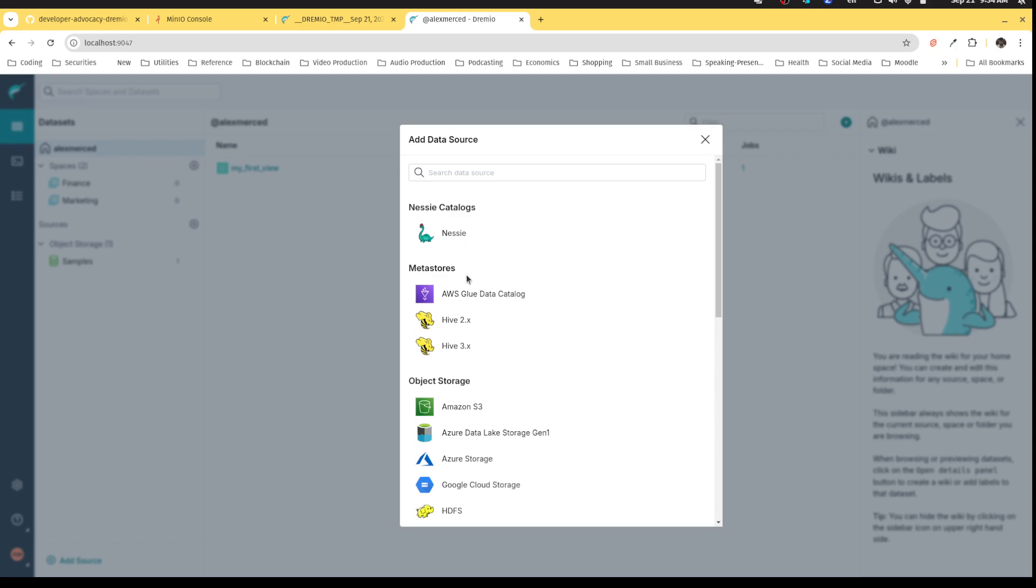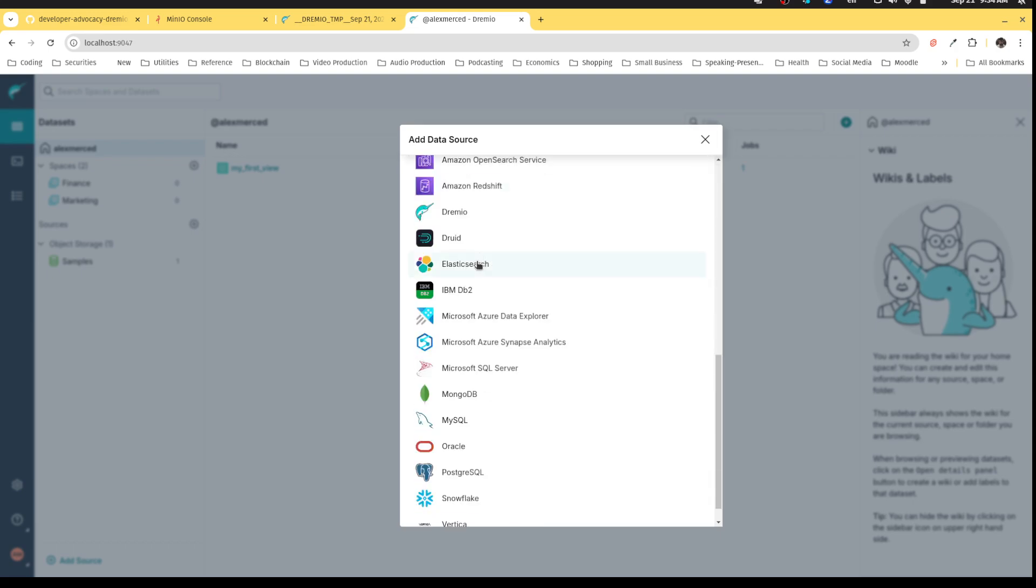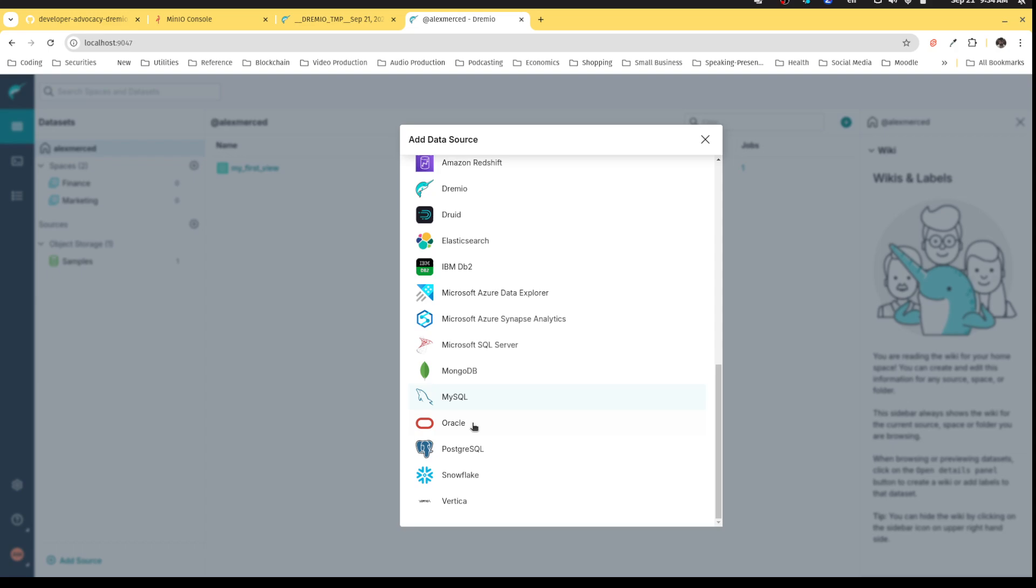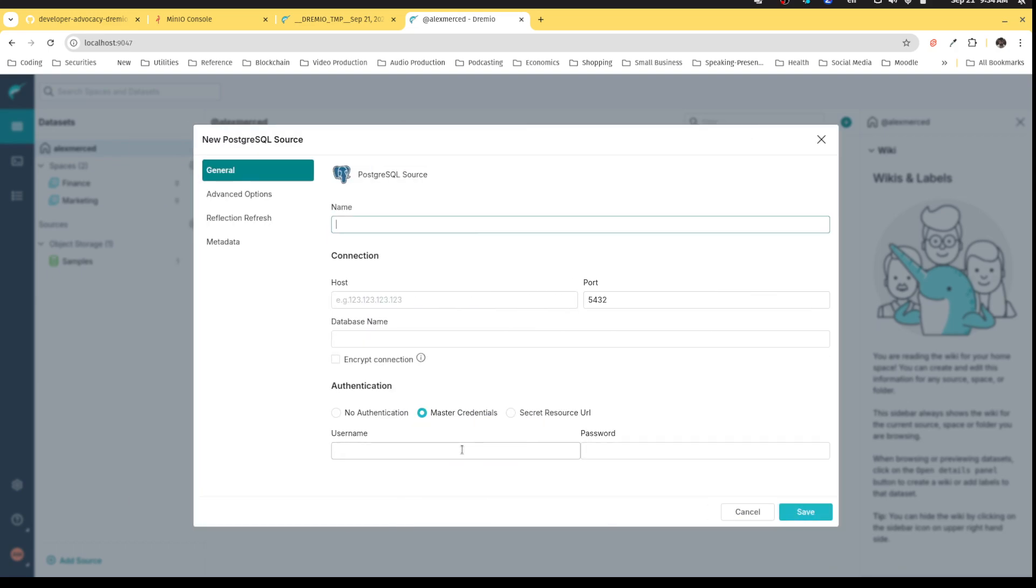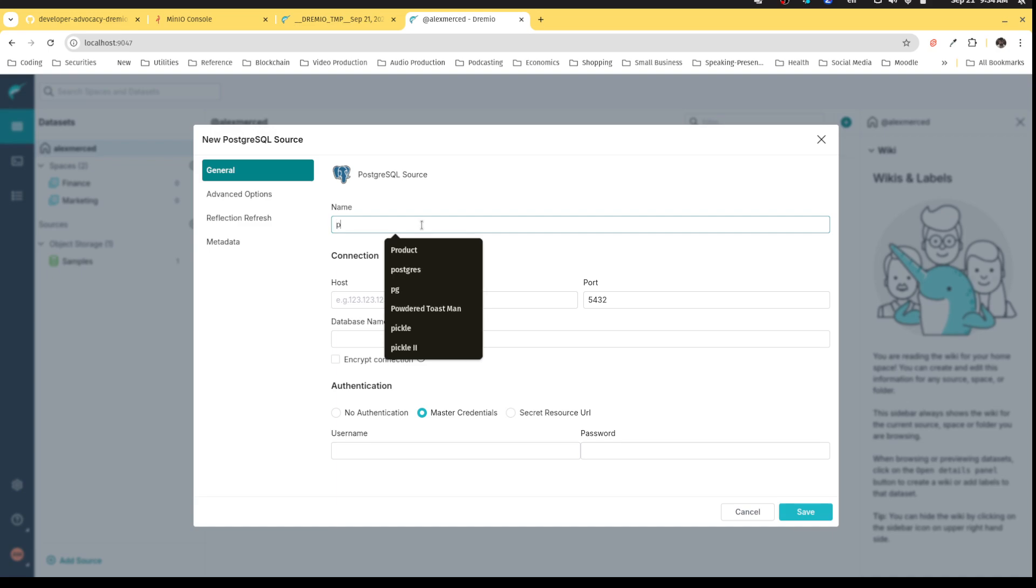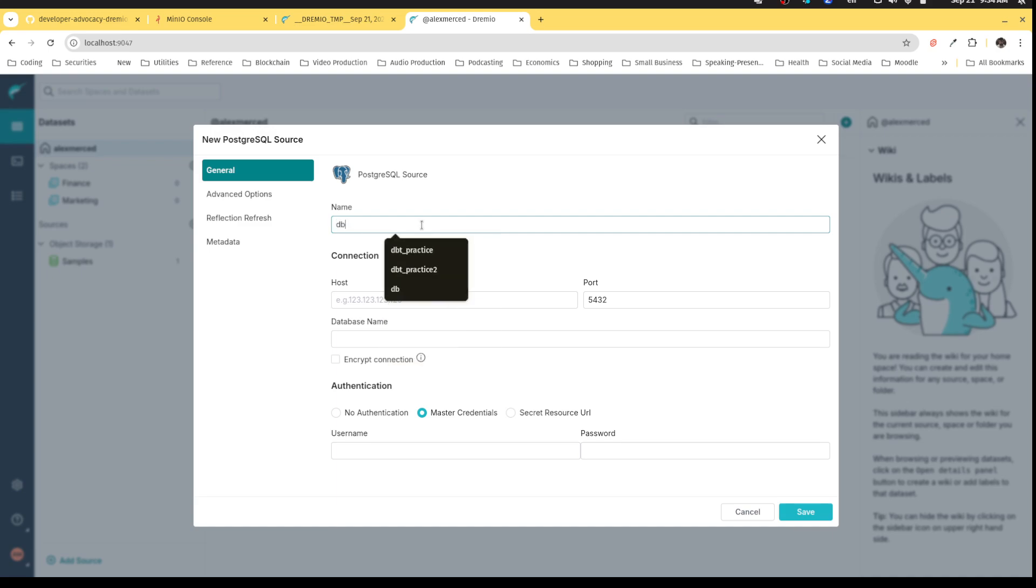So let's connect the data sets based on this particular environment. We'll start from the bottom. We're going to connect Postgres. We have a Postgres database running. We'll call this Postgres DB for database. This is going to be our database source.